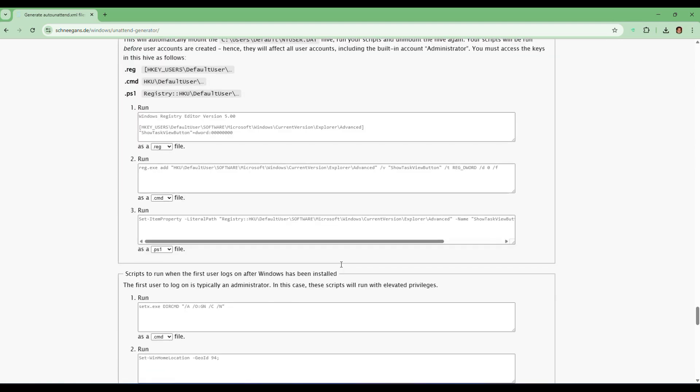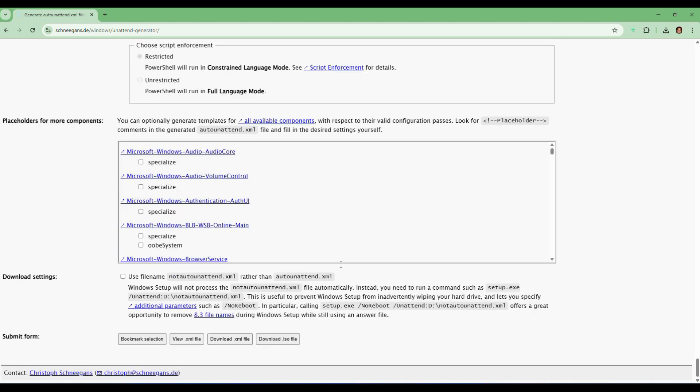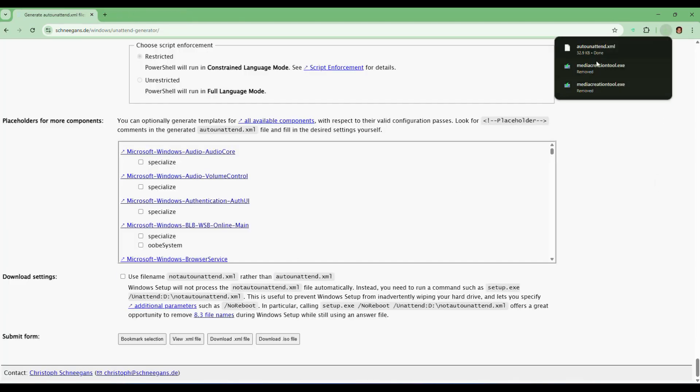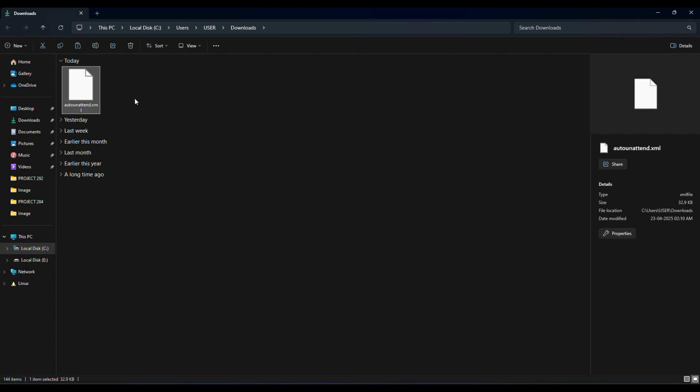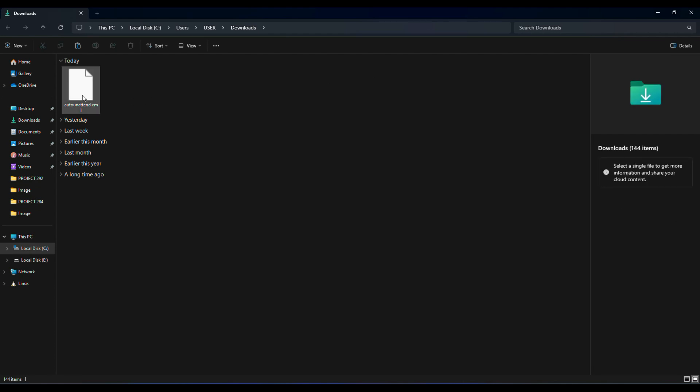Once everything is ready, scroll all the way down and click download XML file. Save this file to the desktop or somewhere easy to find. We'll need it in a moment.